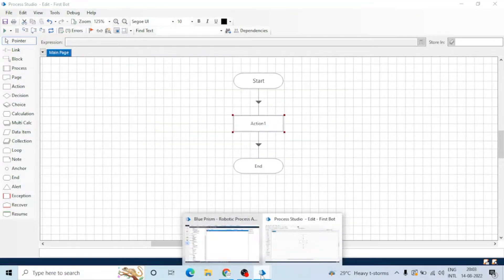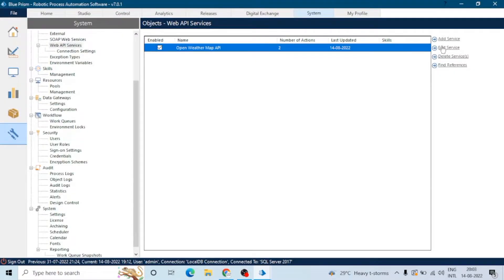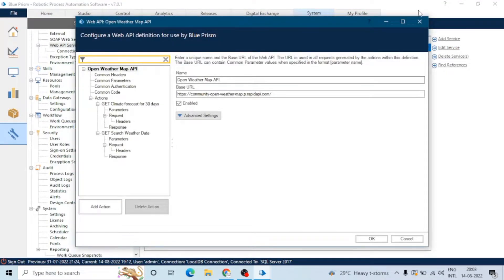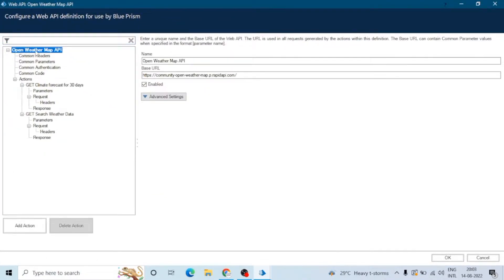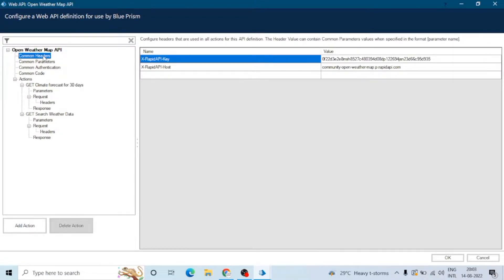Now let's click on edit and also this enable feature is available here — we can enable it from here as well. The next feature is common headers. As we have already discussed, we can create a common header, meaning if a header is common in one or more actions, we can create it as a common header. Next is common parameters.